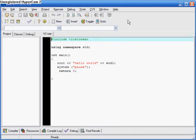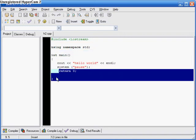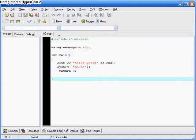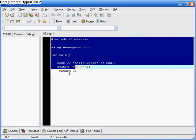Hi everyone, welcome to the second lesson in my C++ Basics course. In this lesson I'm just going to teach you one thing — I'm going to expand on what we did in our first lesson. So this is the code from the first lesson; I hope you remember it or you saved it.